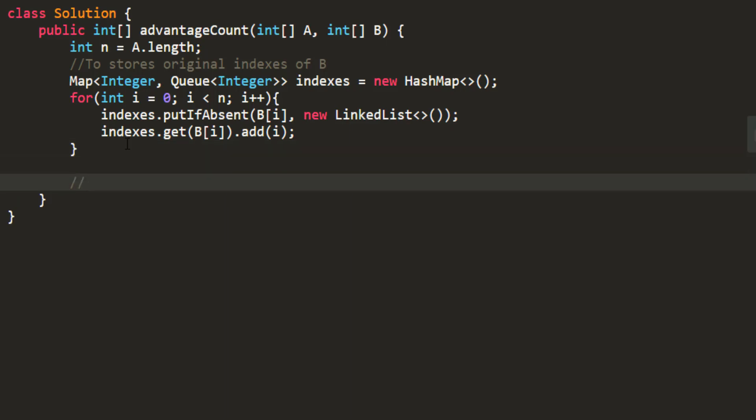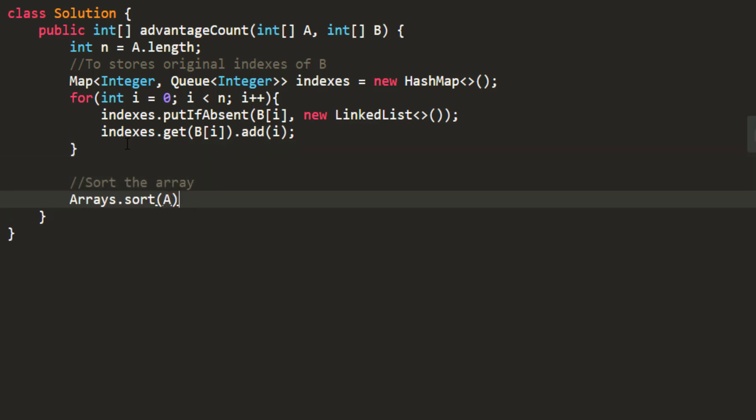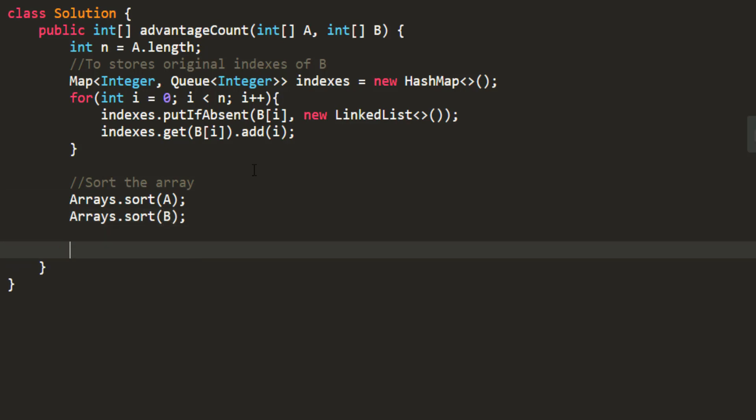So this does the filling of indexes and the values in B. Second step is sorting the array.